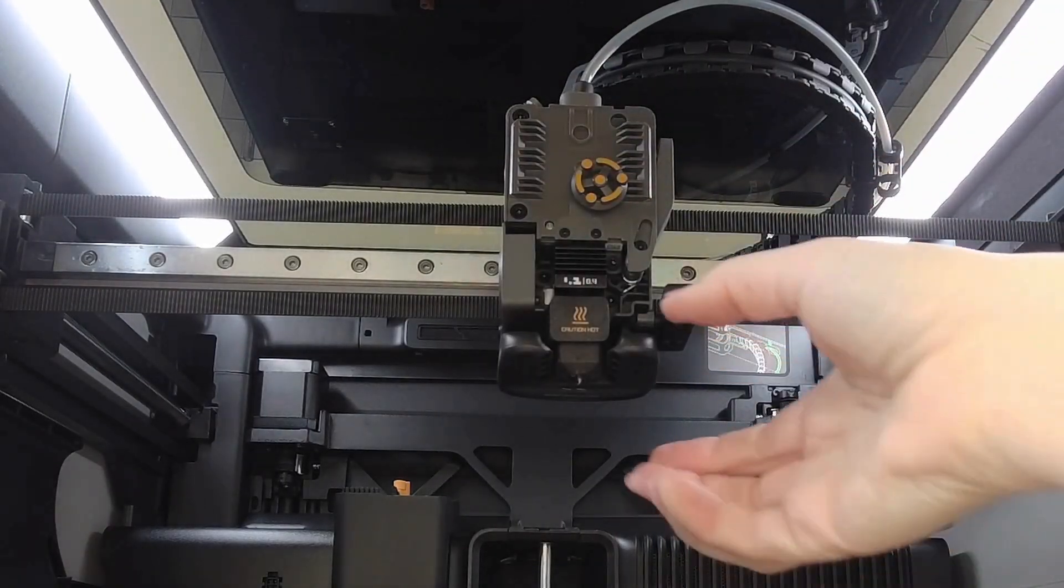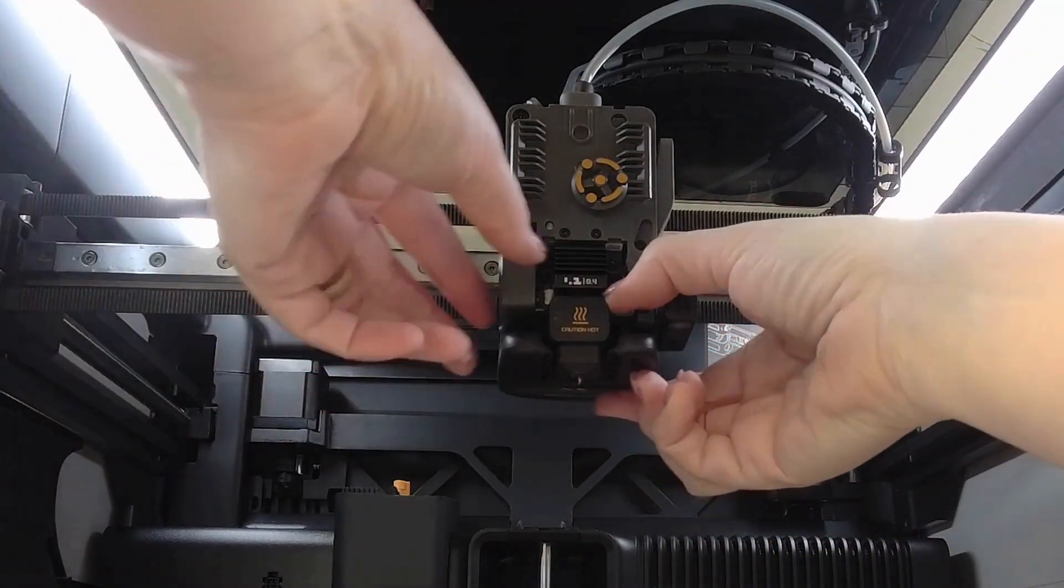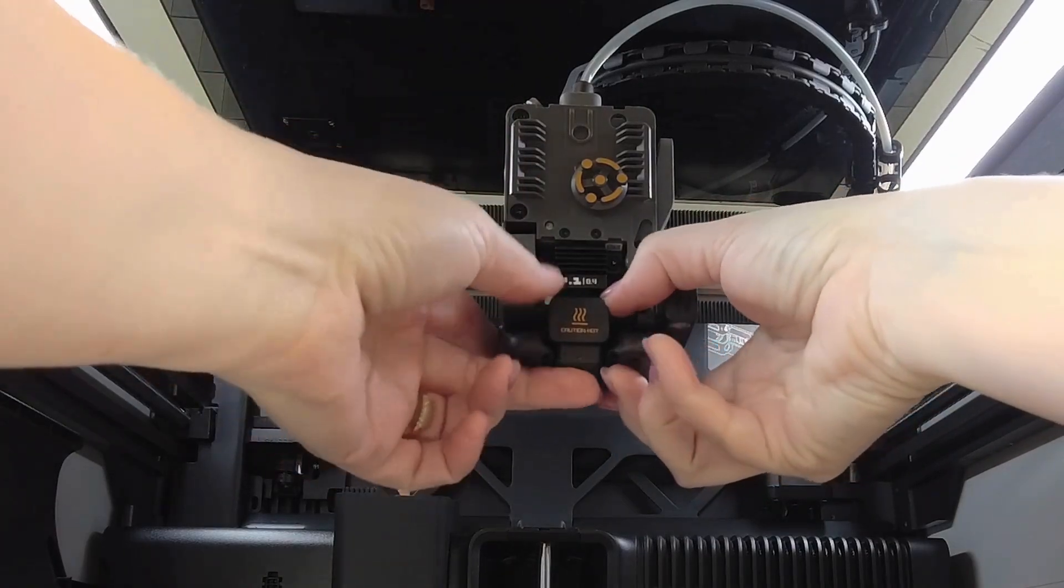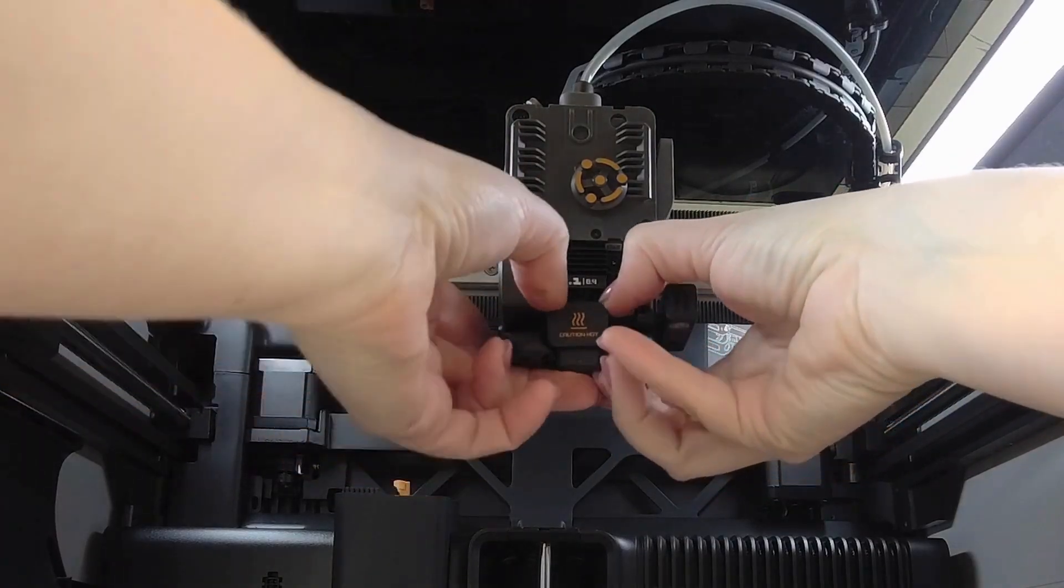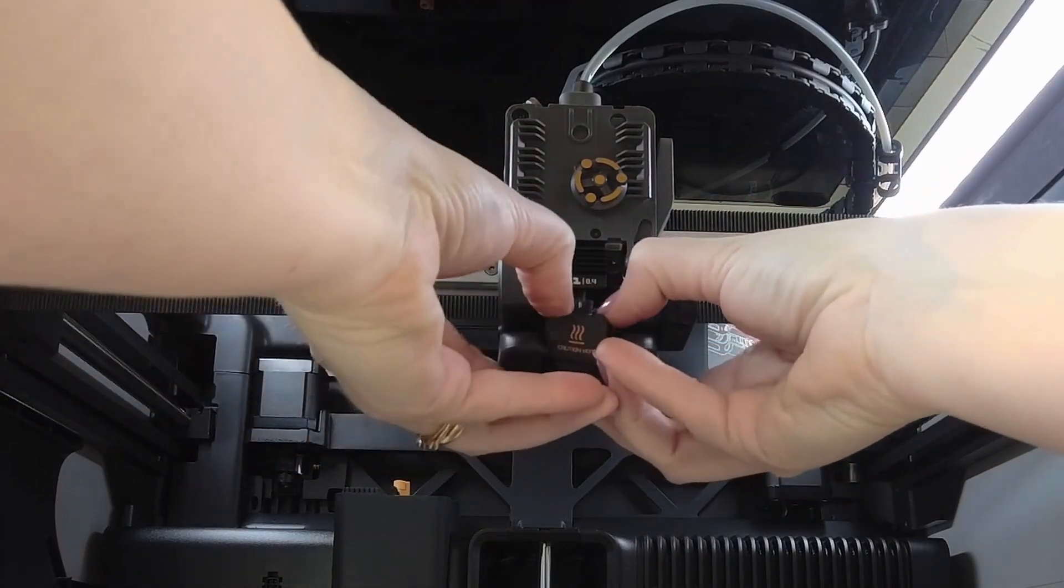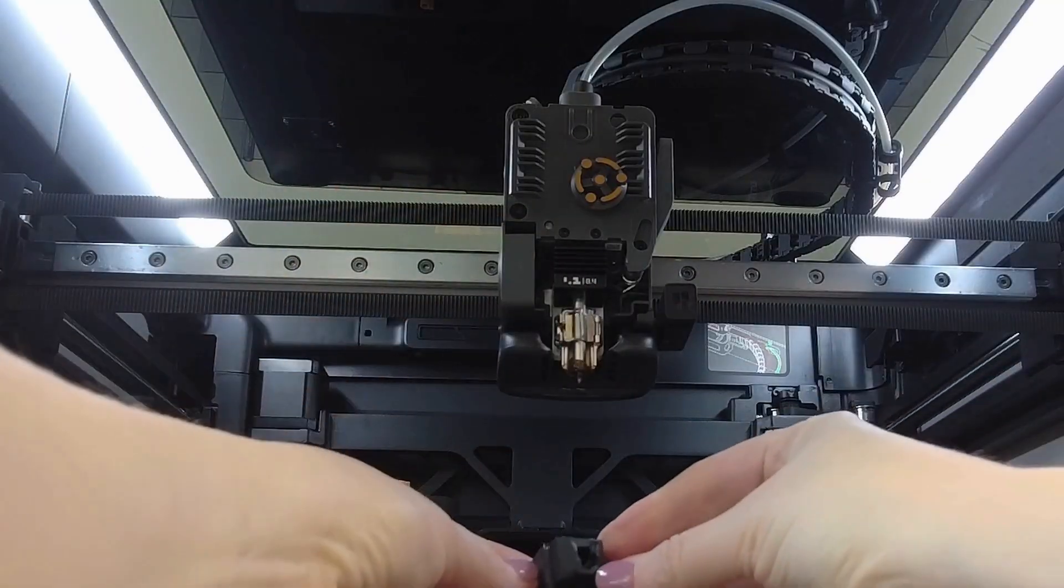Next we'll remove the silicone sock. Pull down from the top, push, and there you go.